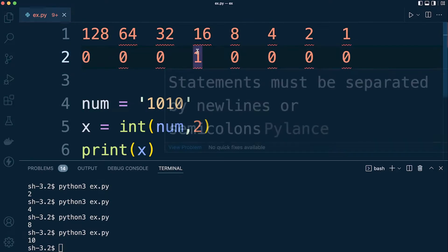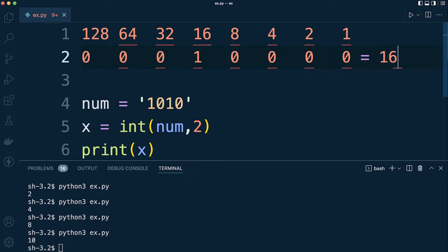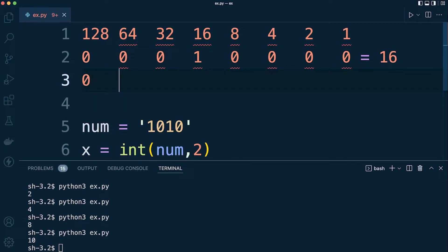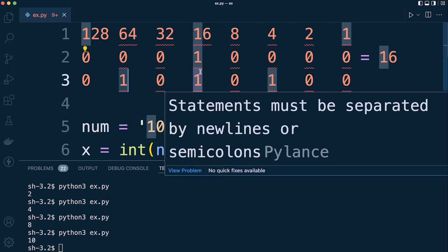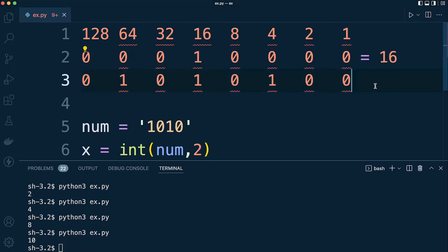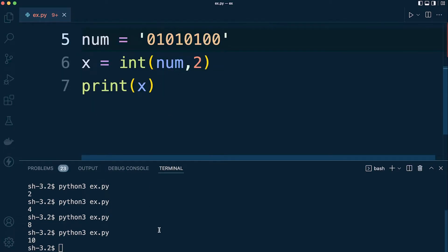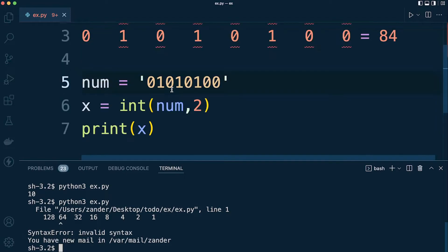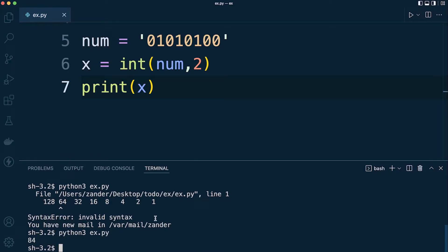So if this binary number here is changed to a one in the fifth position from the right, the number now equals 16. For example, changing the binary to 01010100 - the conversion to decimal would be 64 plus 16 plus 4, which is 84. Let's test this out with the input 01010100.